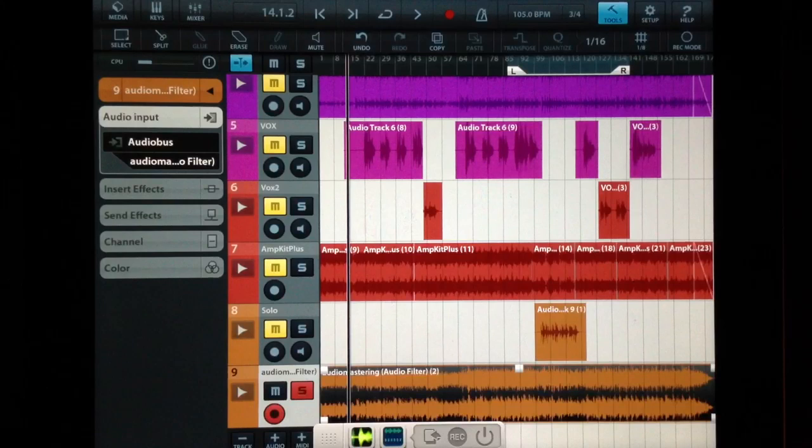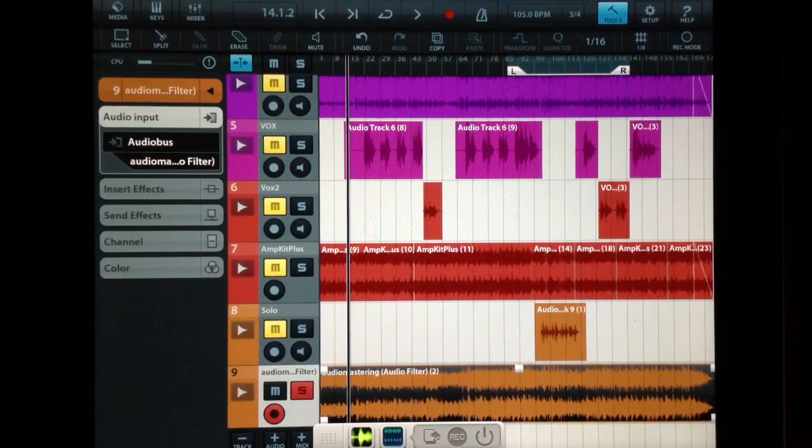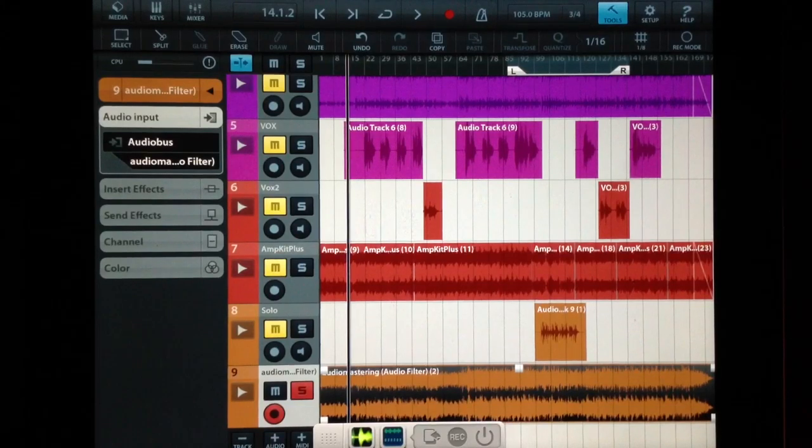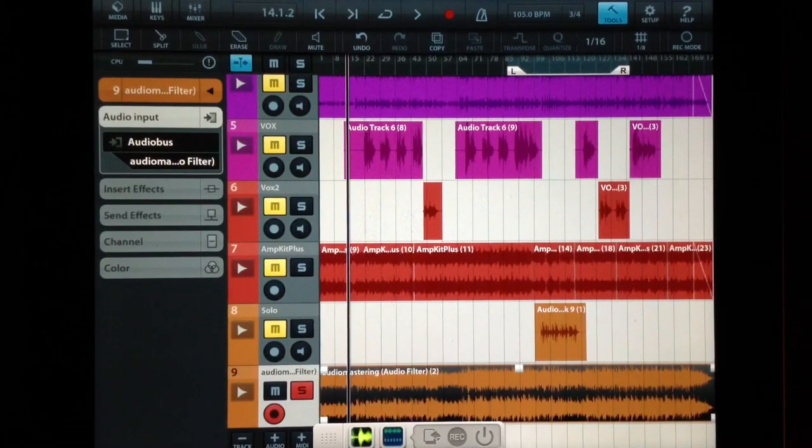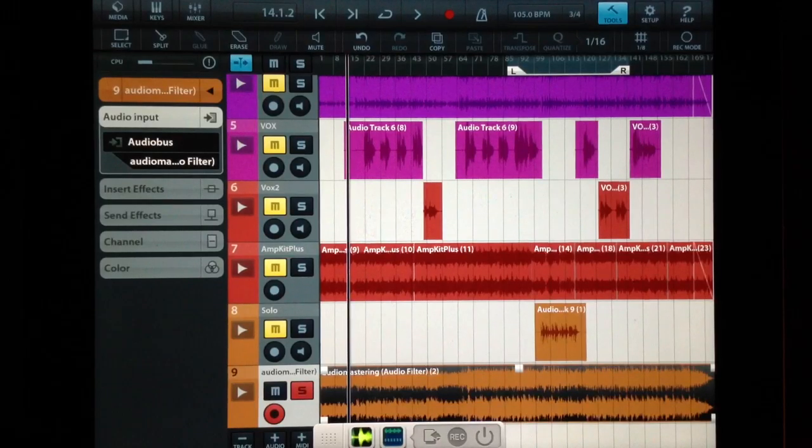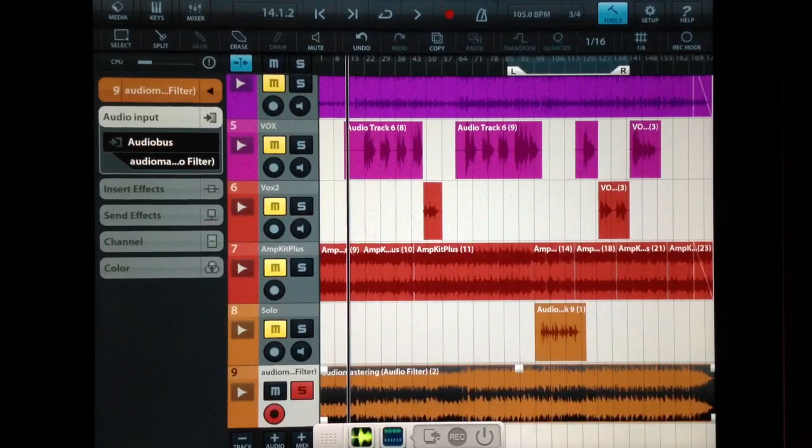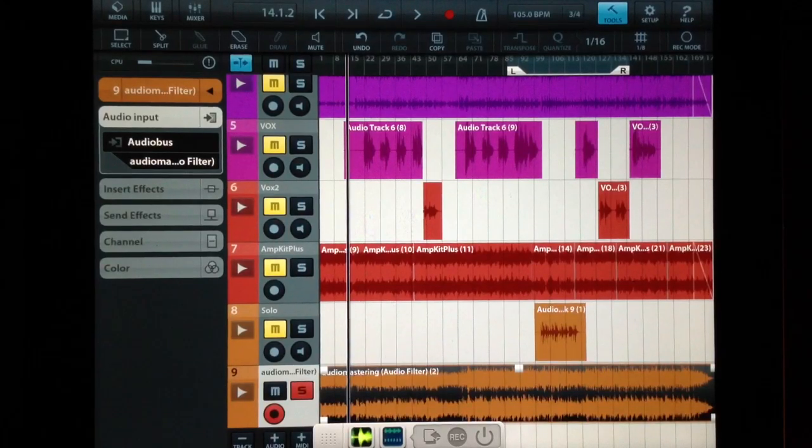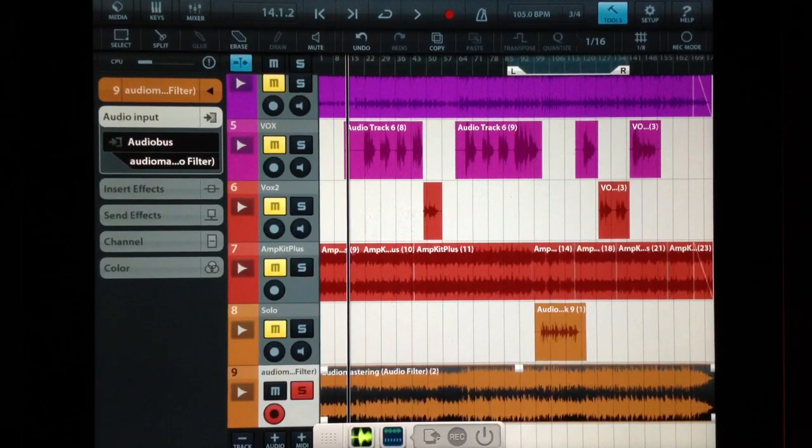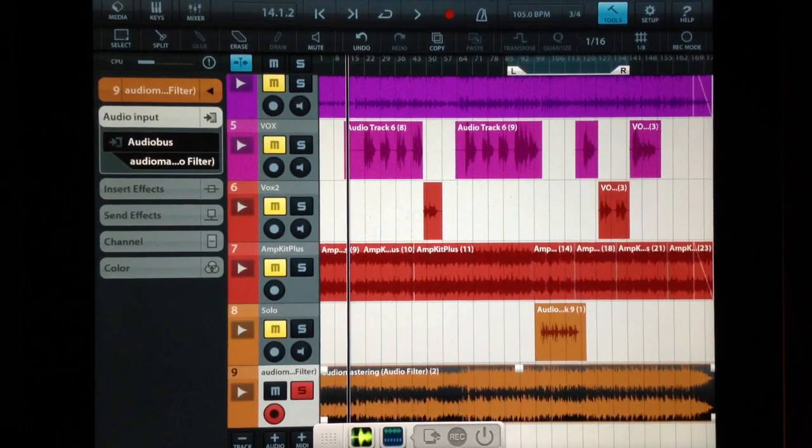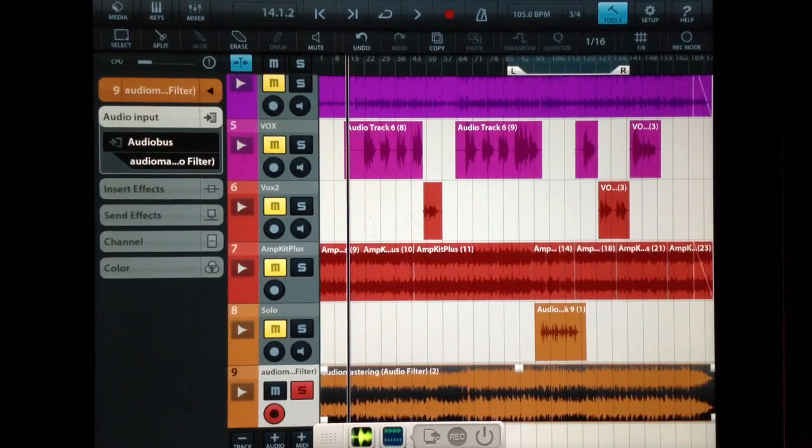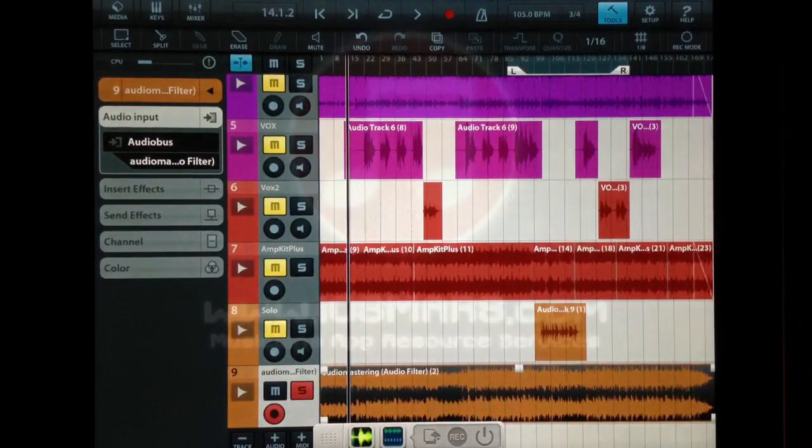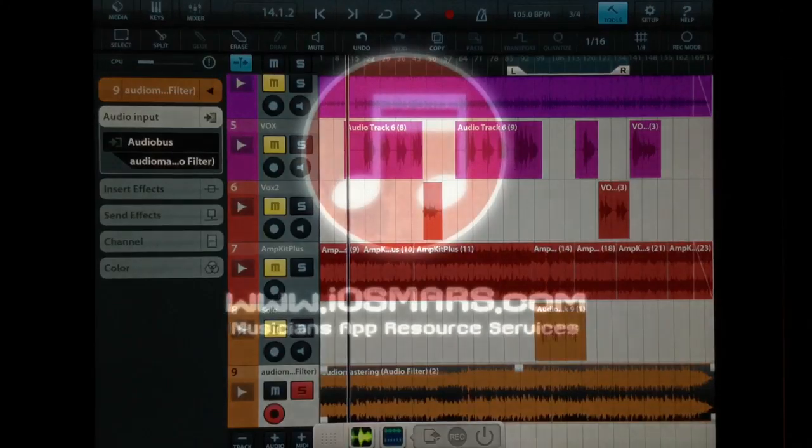But yeah, I think that's pretty much all I wanted to show you guys today. About Audio Mastering App. I'm going to be using this app quite a bit in the future, so it'll be in my videos a lot more, and I'll show you some more things with tweaking and everything like that. So yeah, excellent app. Right on. So yeah, that's all for today. Yeah, definitely come by iosmars.com and give us a visit. And yeah. All right. Thank you for watching, and we'll see you next time.